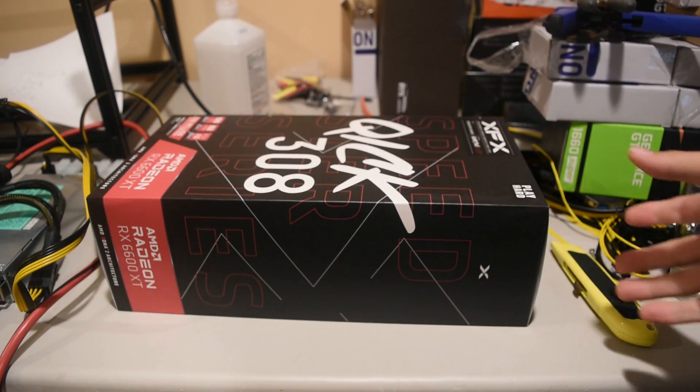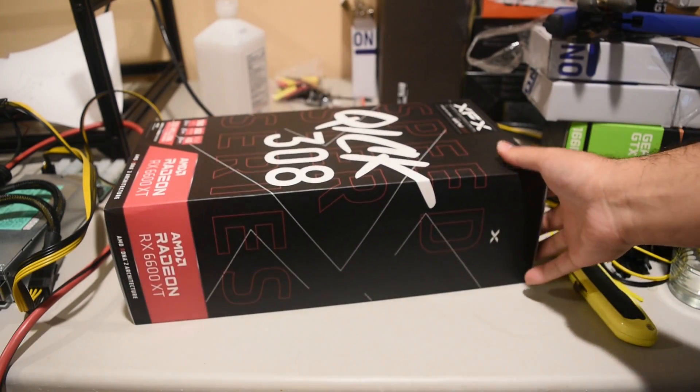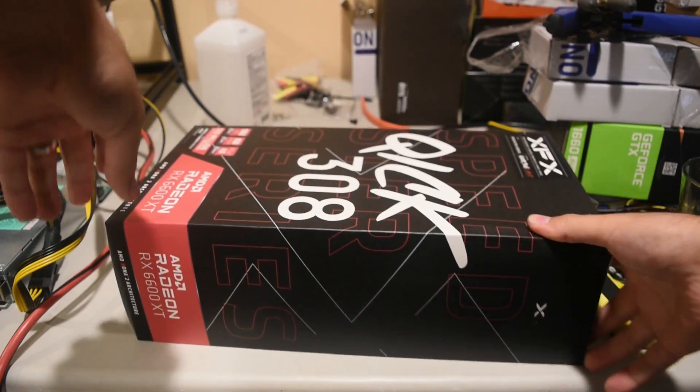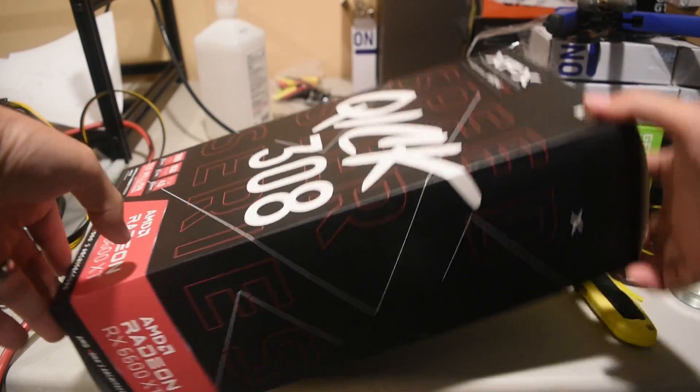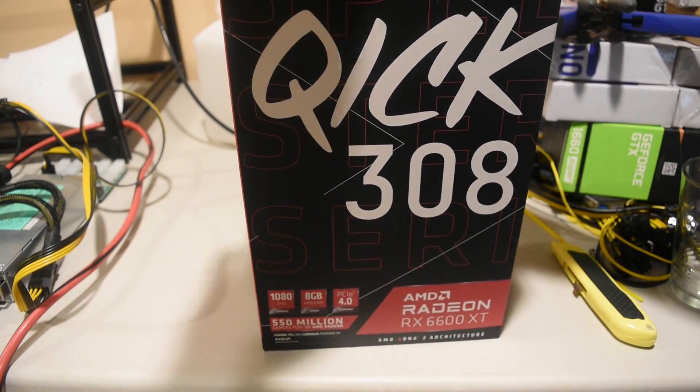Hey guys, I'm gonna unbox this RX 6600 XT that I got from Best Buy.